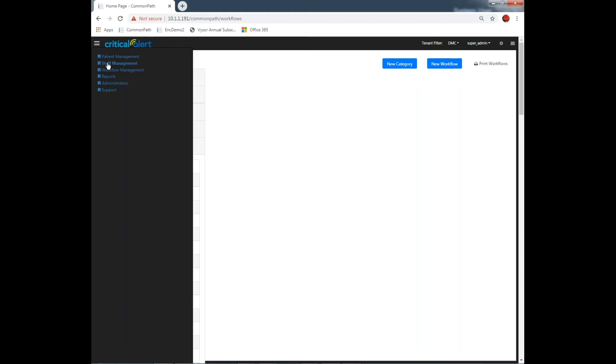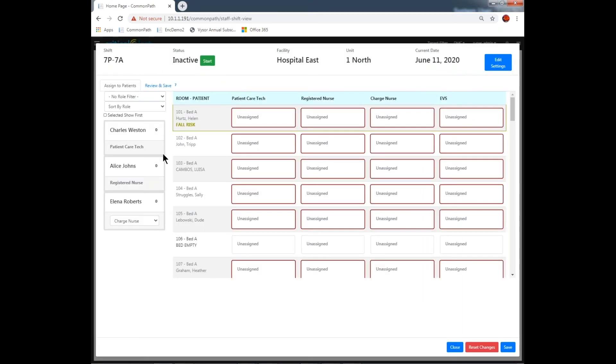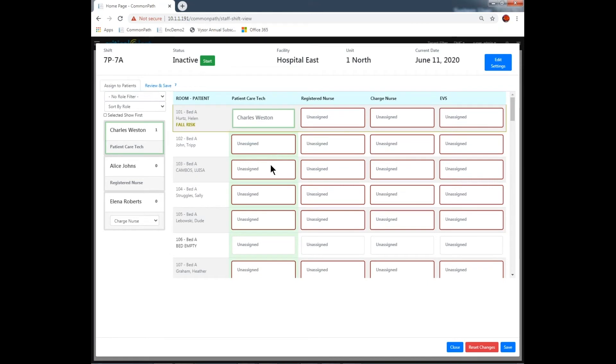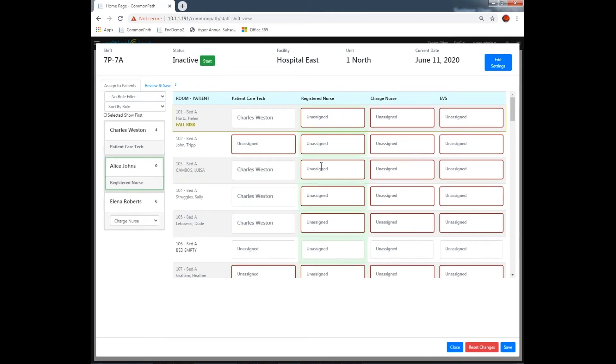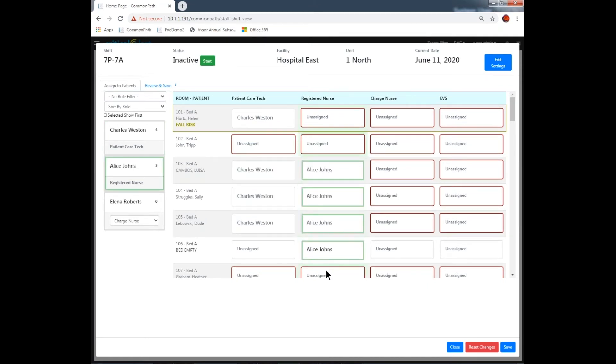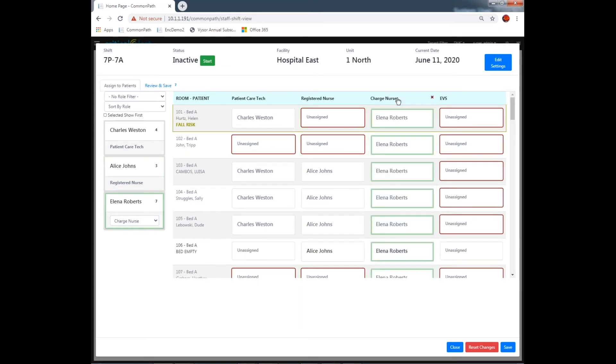Our flexible staff assignment client allows for simple administration of staff and device assignment designed around patient need, capacity, responsiveness, and safety goals. We can also subscribe to patient care assignments from third-party systems like EHR.